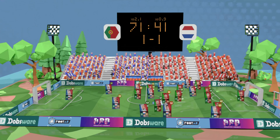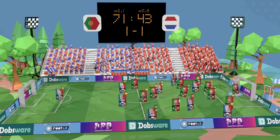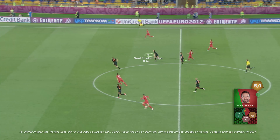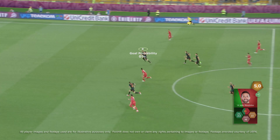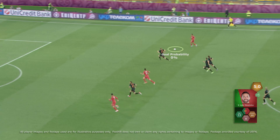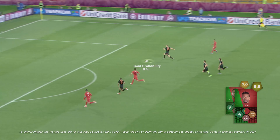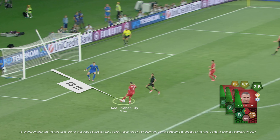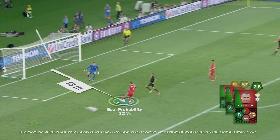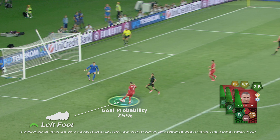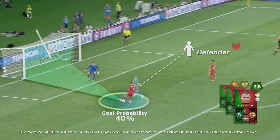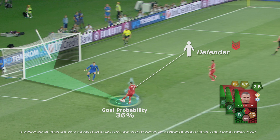The expected goal value describes the probability that a chance will lead up to a goal. Based on historical data, this is how it works. If Ronaldo tries to score with his weakest foot and there's a defender, the expected goal reduces.